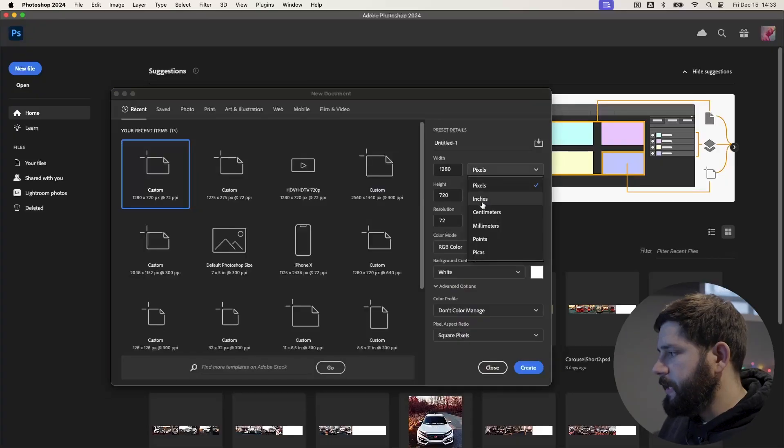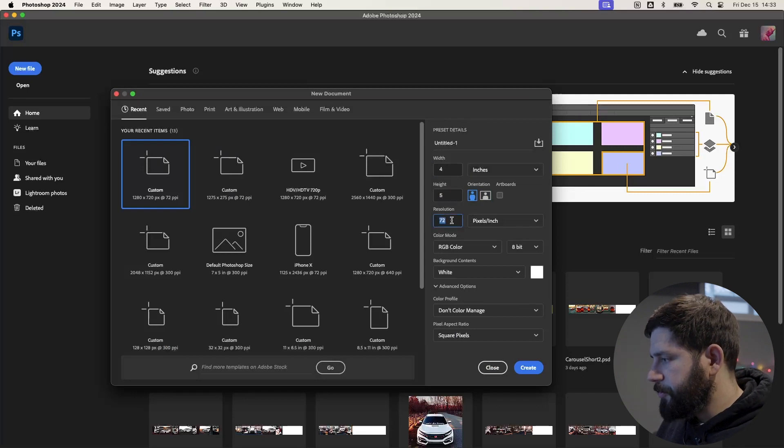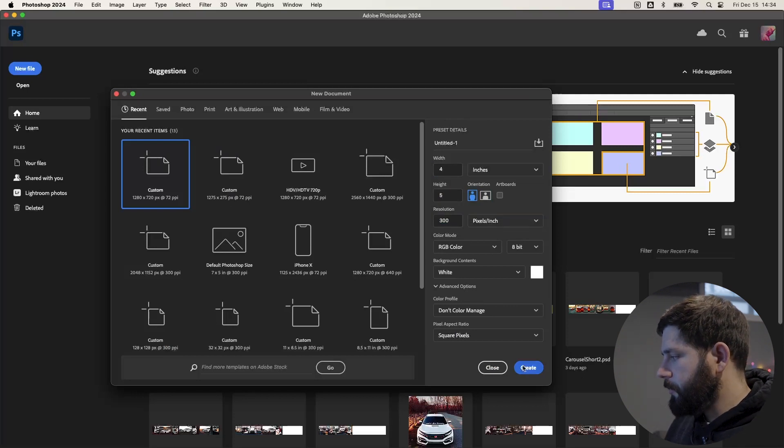To start off, you'll want to open Photoshop and create a new file that is going to be 4 inches by 5, and we're going to do a resolution of 300. Go ahead and create. Now typically, web applications the standard is 72 PPI. I do 300 PPI in case I ever want to print anything out.